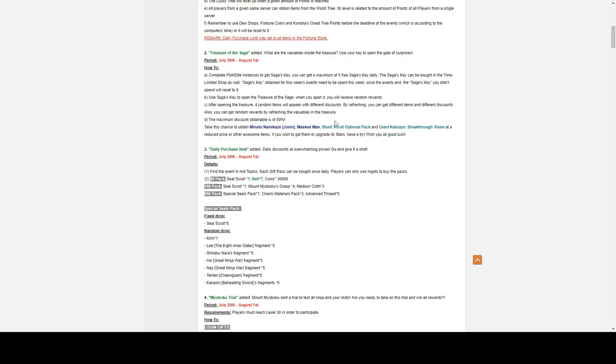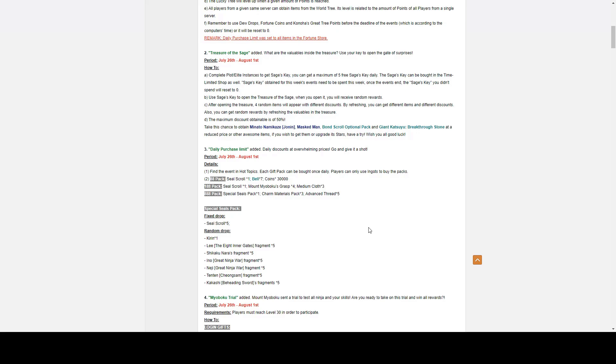So, apparently, we are guaranteed to see Minato Namikaze Jonin, Masked Man, Bond Score Optional Pack, and Katsuyu Breakthrough Stones inside Treasure of the Sage. So if you are looking for those, they are inside Treasure of the Sage. Make sure you check out the information icon to look for their maximum discount.